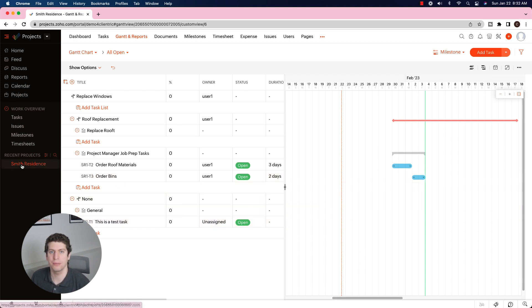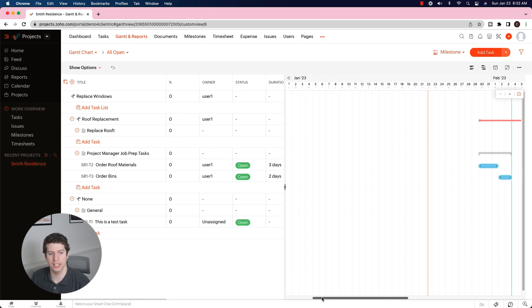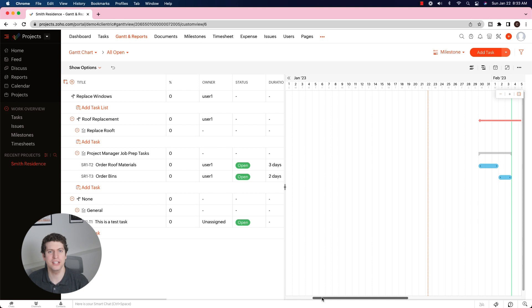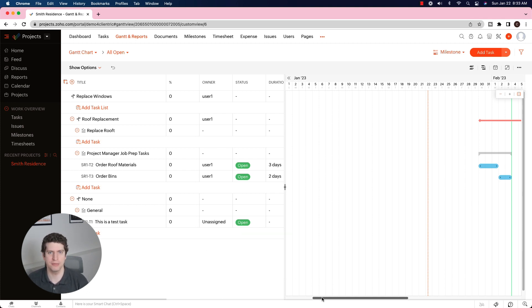It's really handy for the project manager to view all projects at once. Right now we're looking at the Smith Residence, but you can look at all milestones and projects at once to see where they're at. This project management tool can really supercharge your project manager's ability to keep track of all deals and projects on the go. That's it for Zoho Projects — creating milestones, task lists, tasks, and Gantt charts. I hope this is helpful for you and your team. Make sure you're commenting, liking, and subscribing for more content.